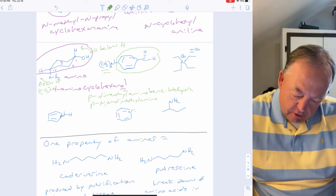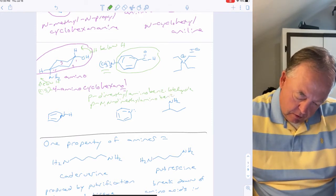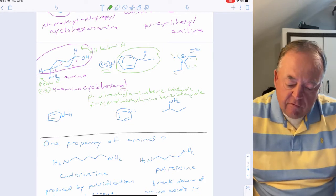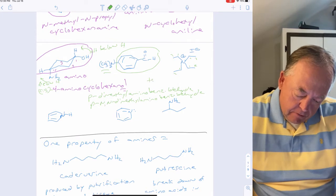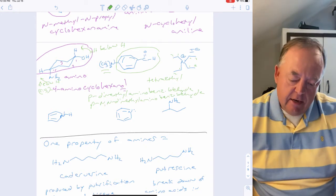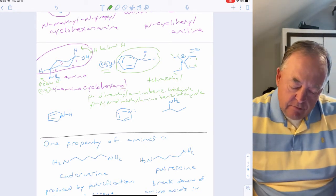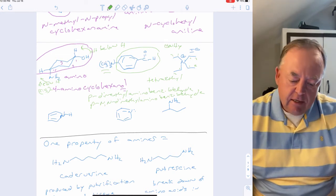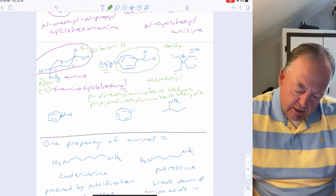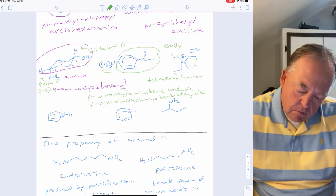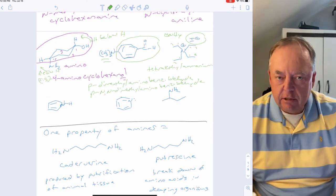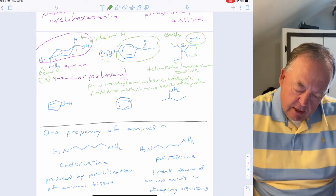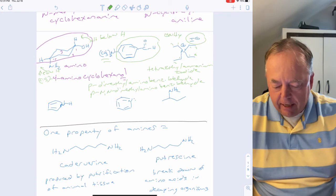For a quaternary amine with four ethyl groups attached to nitrogen, you would call it tetraethylammonium — because when nitrogen is quaternary it's called 'ammonium,' similar to NH₄⁺. Since nitrogen has four bonds, it carries a positive charge, making it a salt. With chloride as the counter ion, the full name is tetraethylammonium chloride.